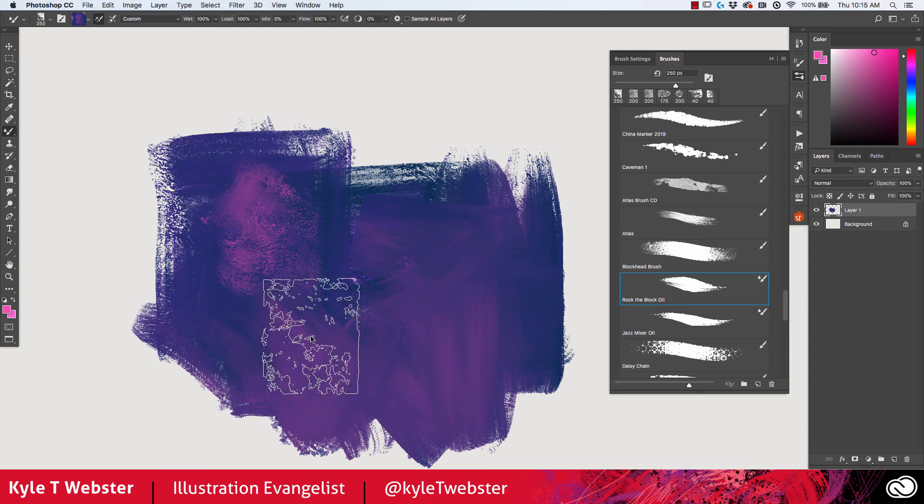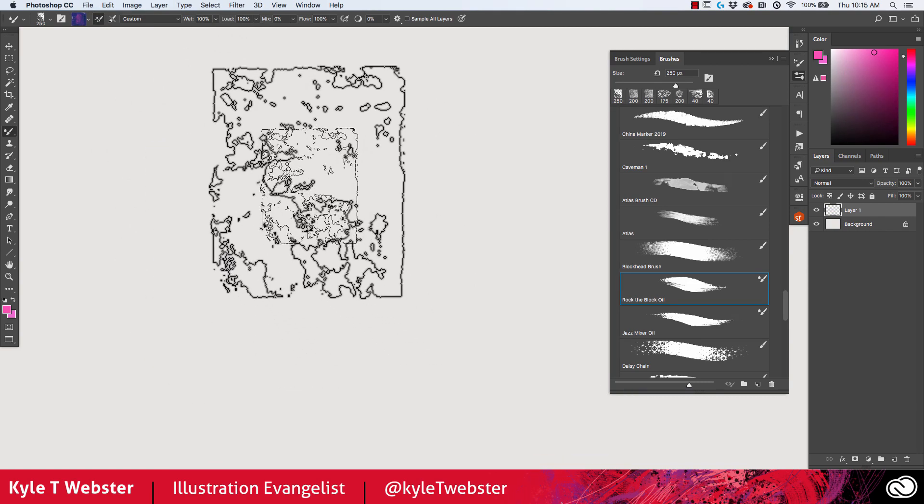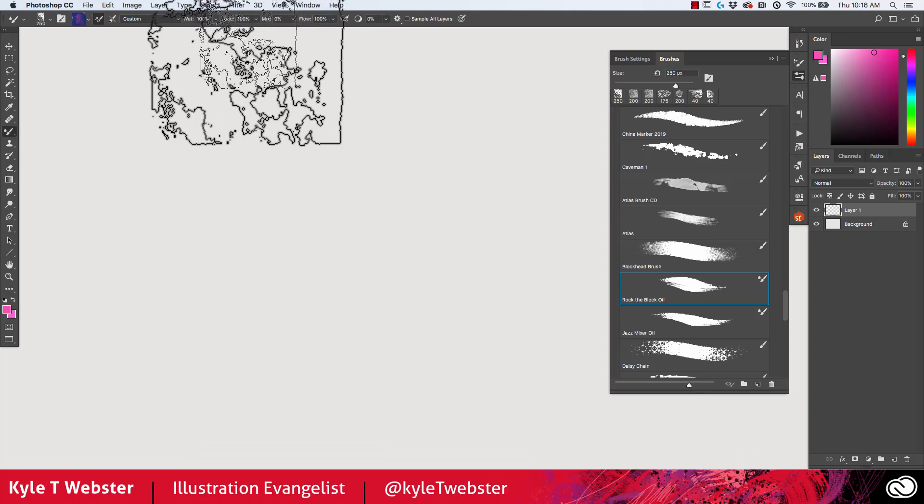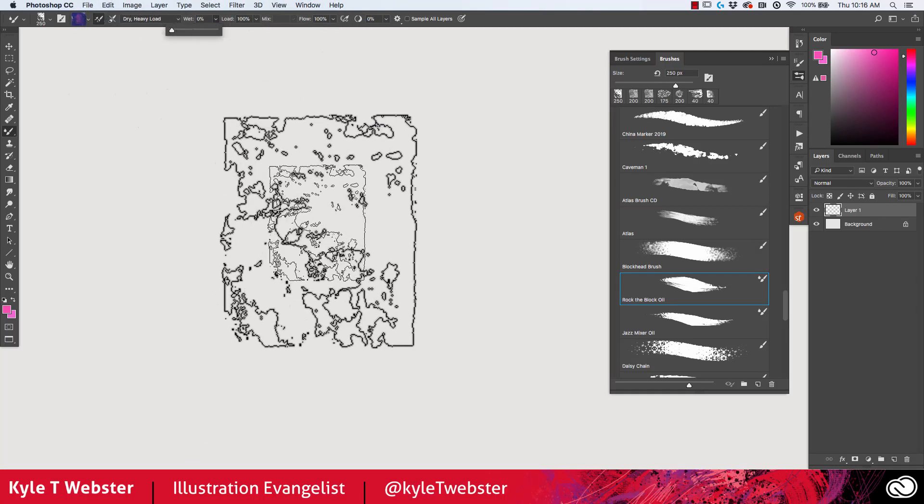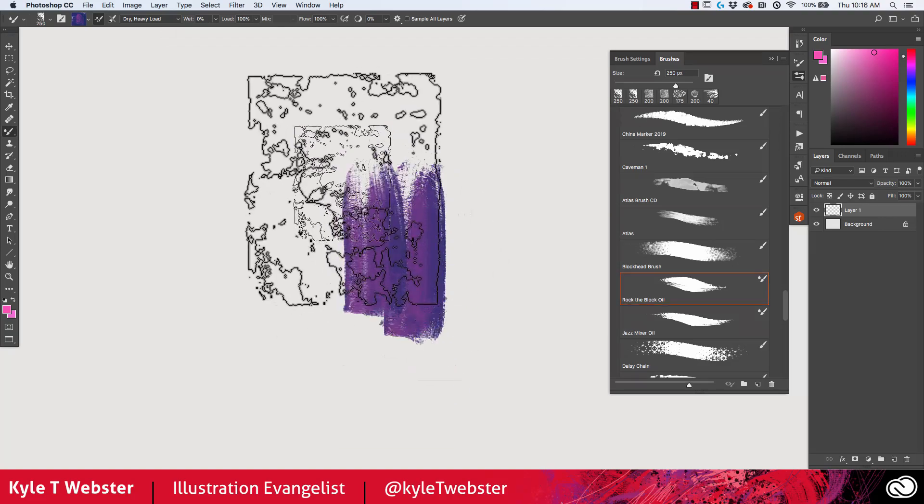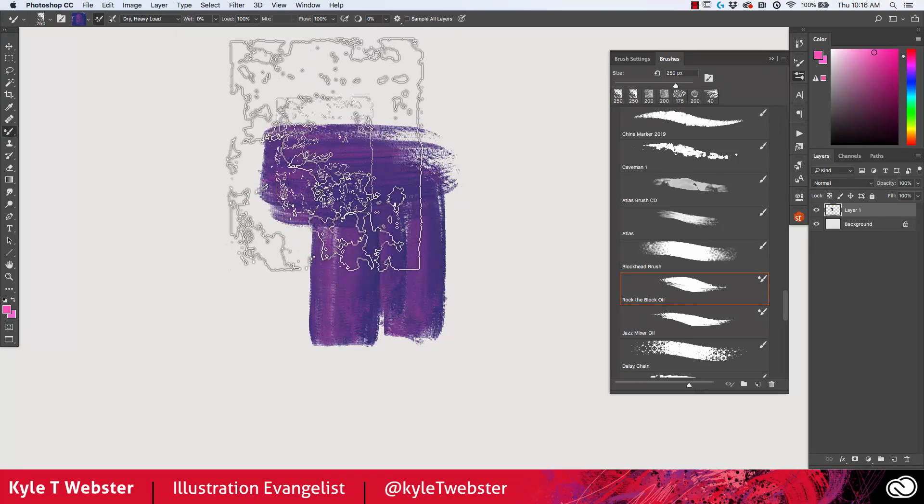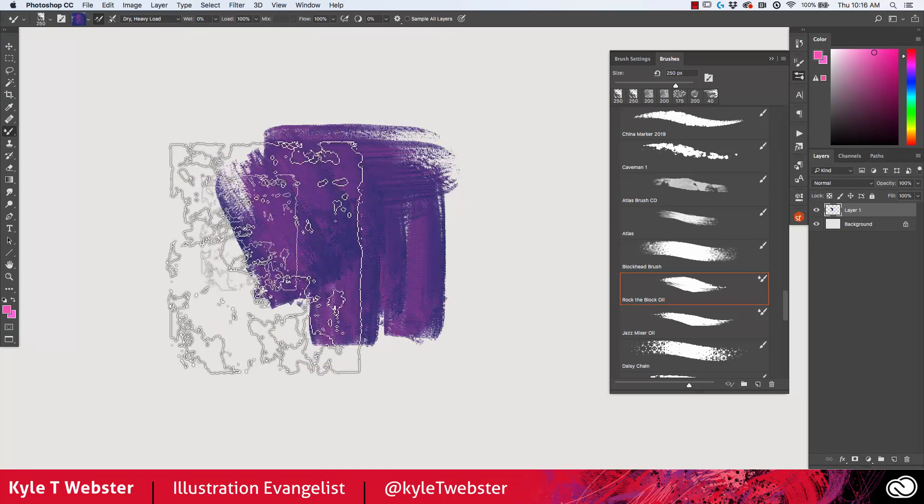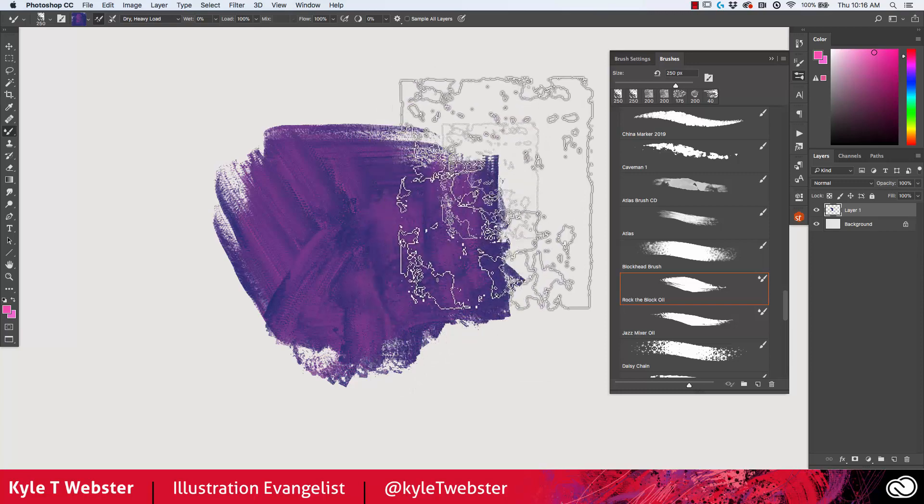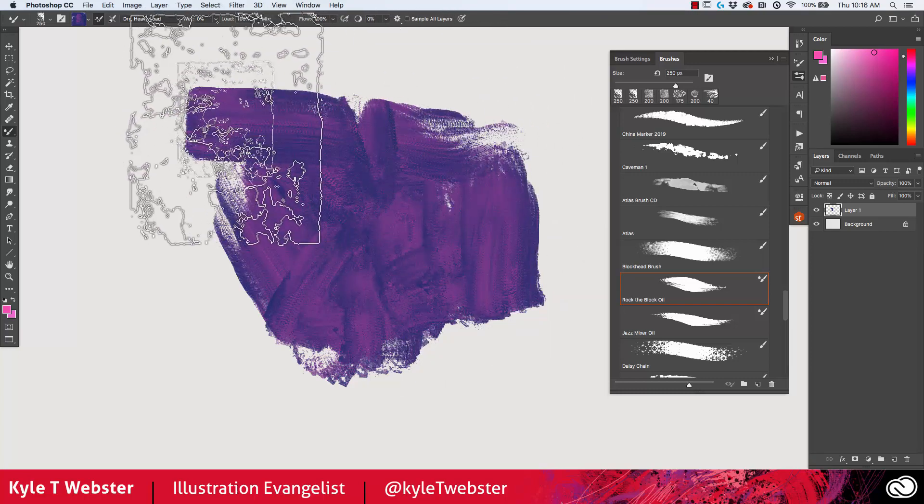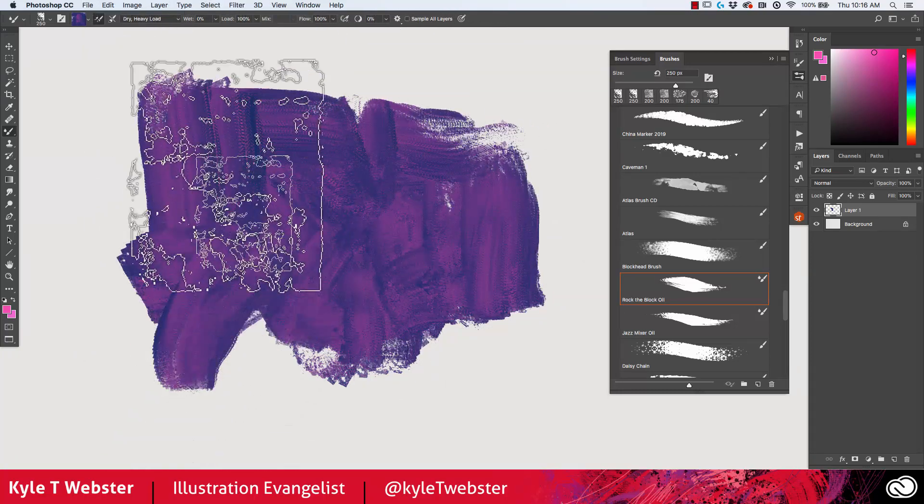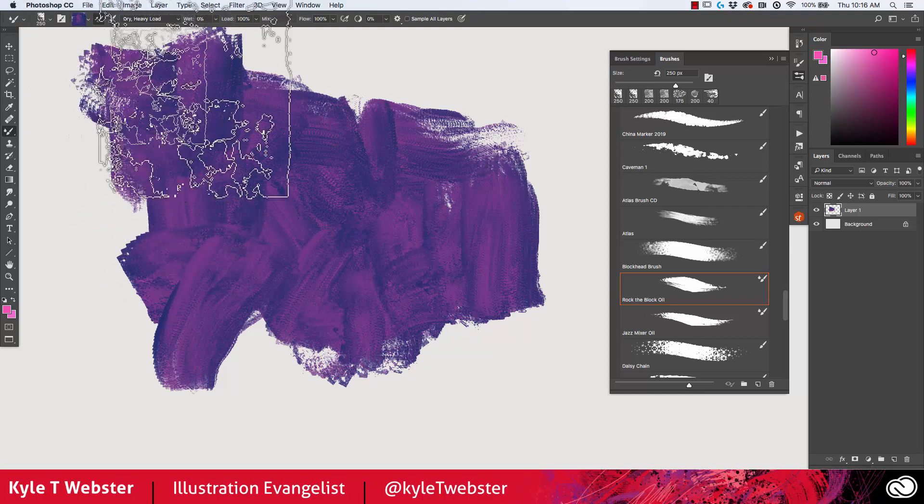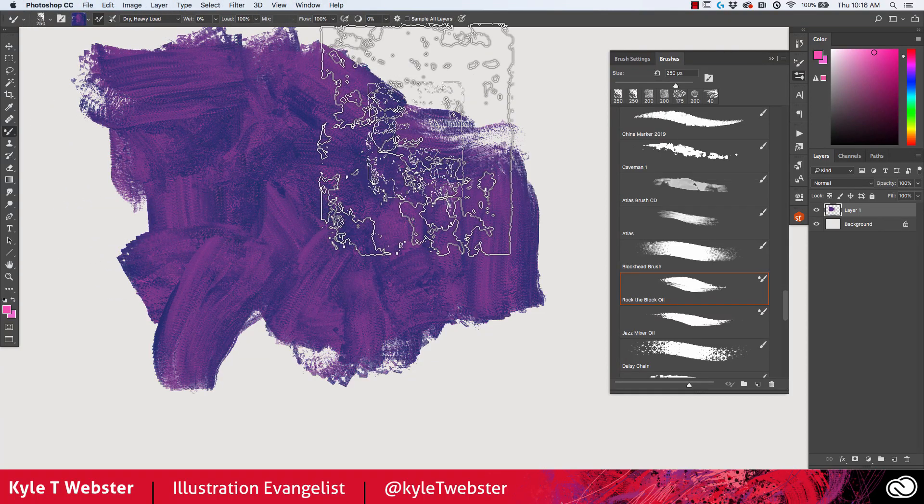Now what you can also do, if you use mixer brushes in the past, you can actually turn off the mixing all together by lowering the wetness to zero. So now every brush stroke I make is not going to do any mixing with the strokes that are already on the canvas. Give that a try as well if you want to do this kind of thing where you just build up an area really fast with one stroke over another.